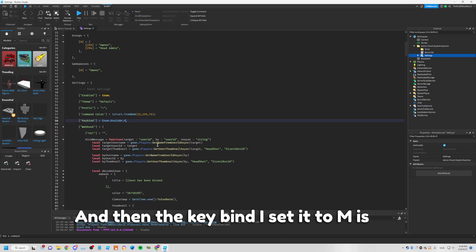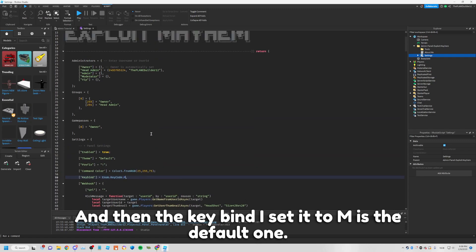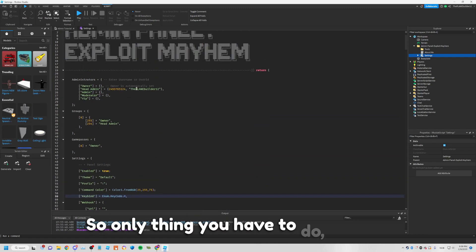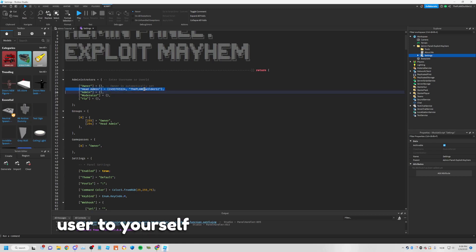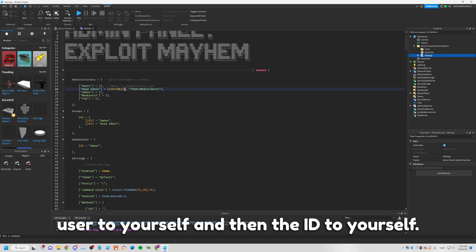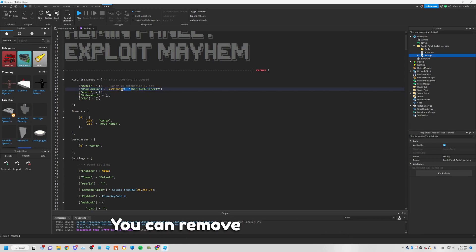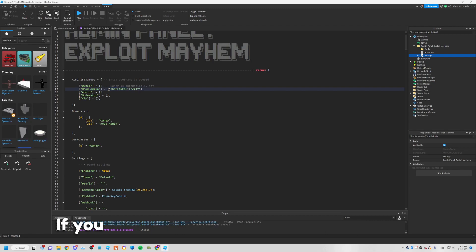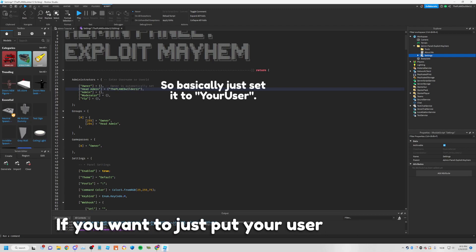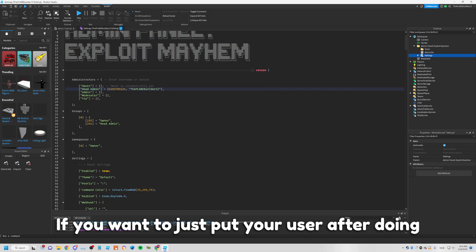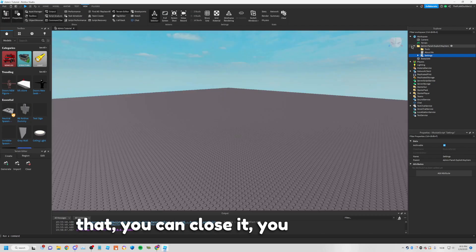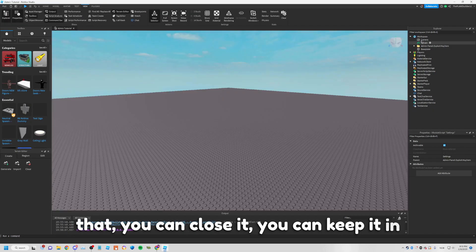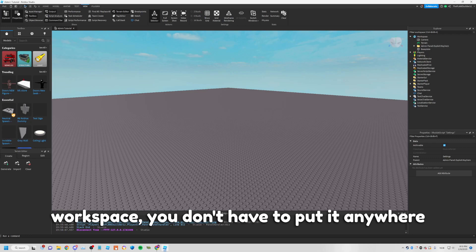I set the keybind to M — that's the default one. The only thing you have to do is set the username to yourself and the ID to yourself. You can remove the ID if you just want to put your username. After doing that you can close it; you can keep it in Workspace, you don't have to put it anywhere else.